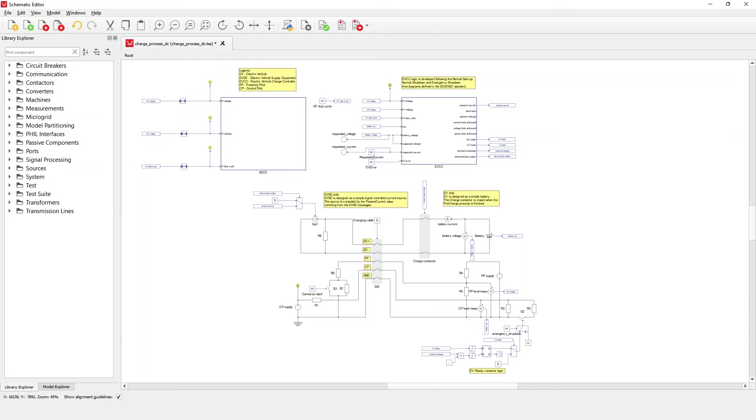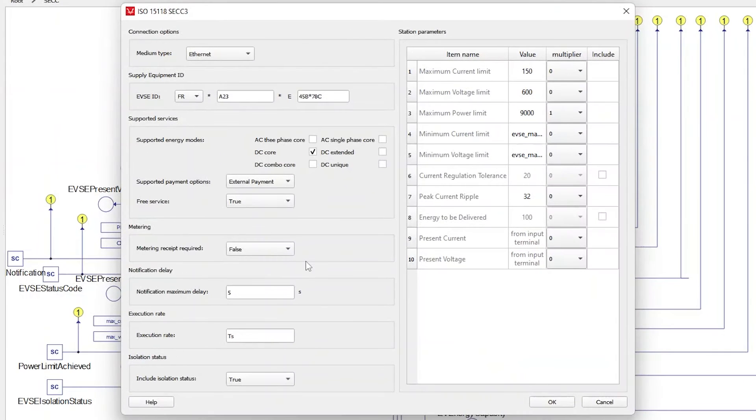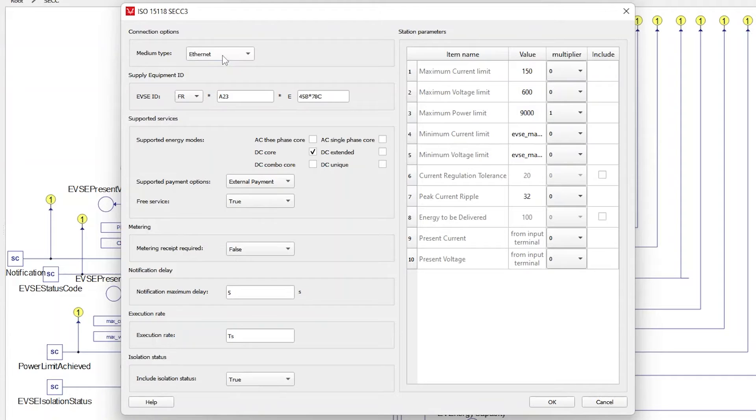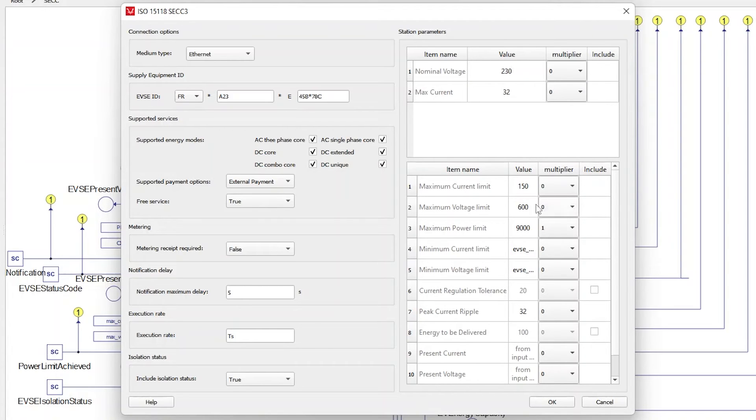Let's start by opening the component properties of the SECC. In the option medium type, it is possible to select Ethernet or power line communication, depending on what physical layer you want to access with the ISO 15118-2 protocol. In the supported energy mode section, it is now possible to select all DC charging modes, as well as combine multiple modes together with AC charging modes, like in a universal charger. Depending on which mode is selected, the station parameters dialog box changes accordingly.